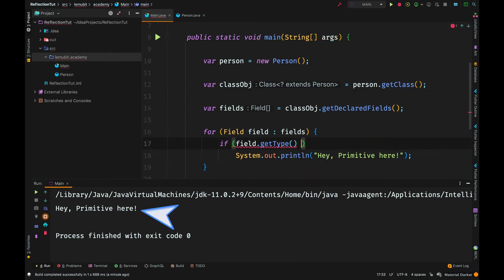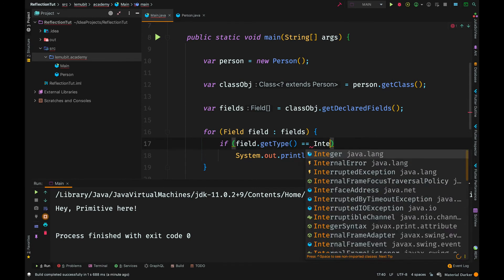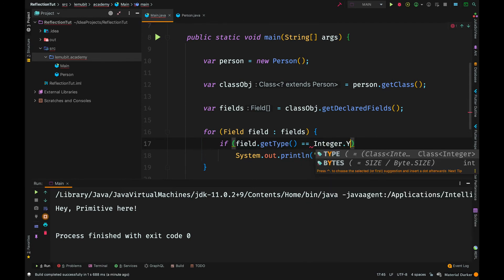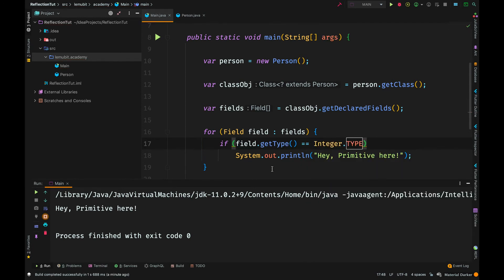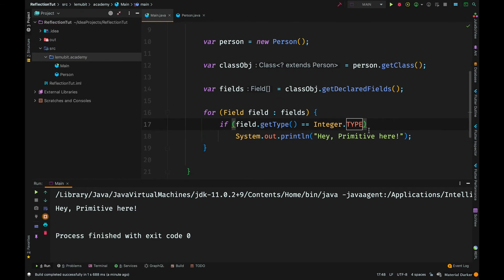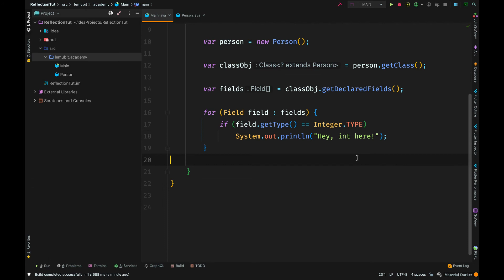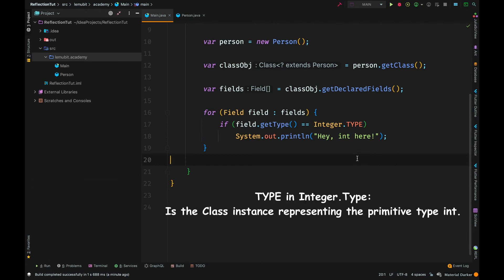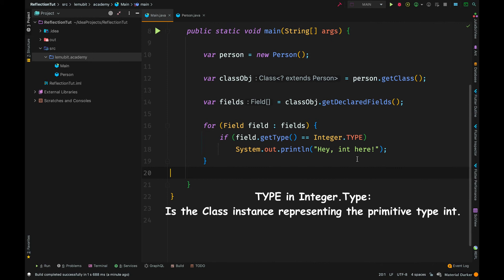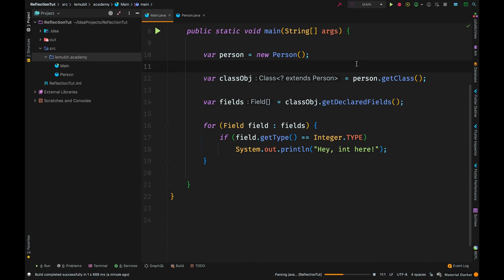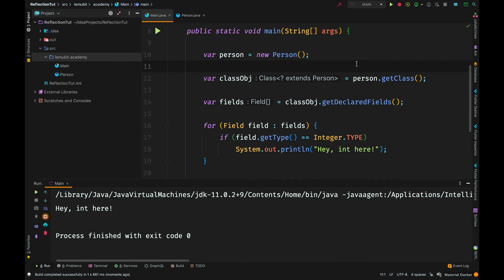Now, what if we just don't want to know if it's primitive, we want to know if it's of type int. We use the Integer.type. This will help us compare and will be positive if the type is of type int. So, because the type is of type int, you can see int here.